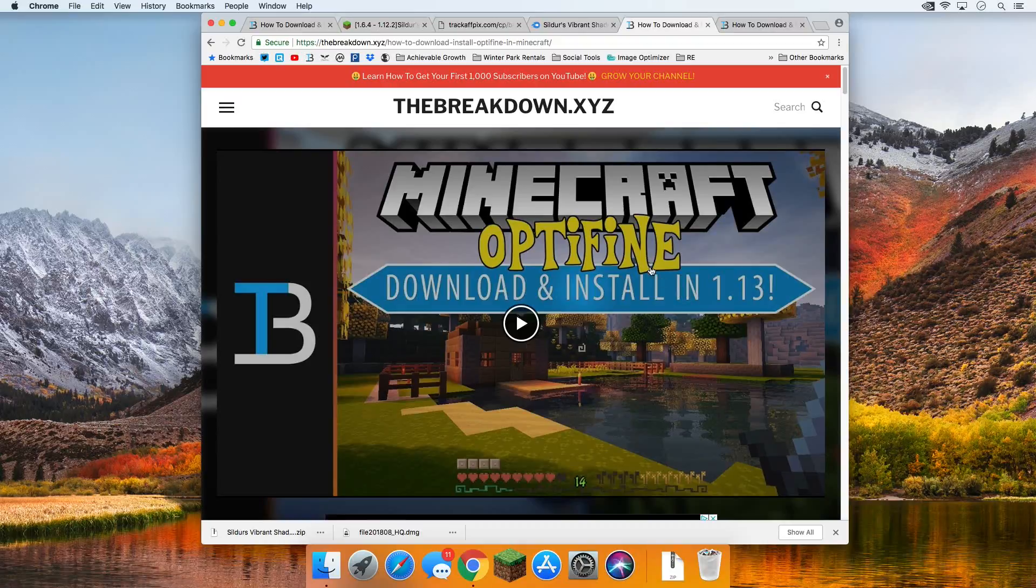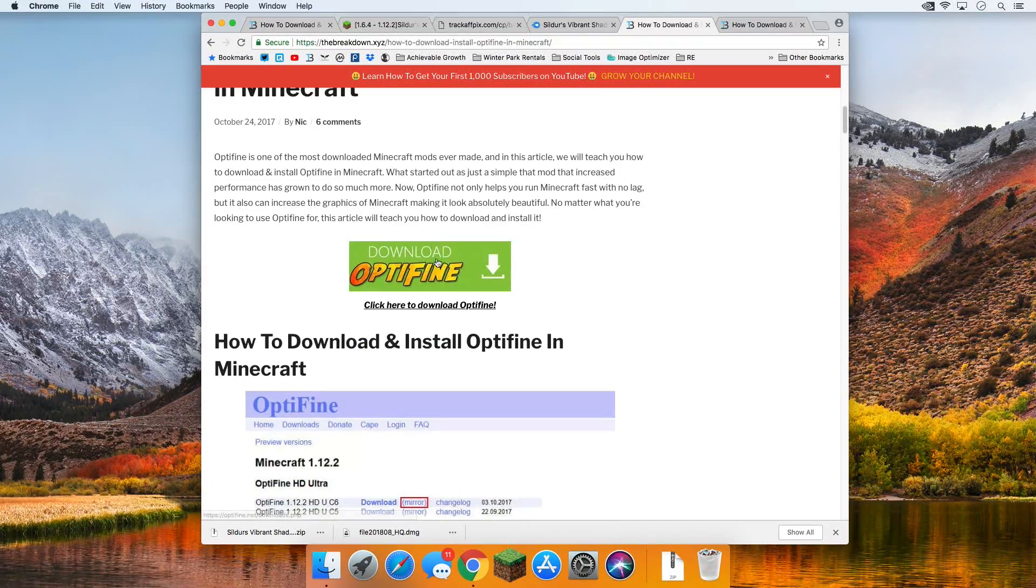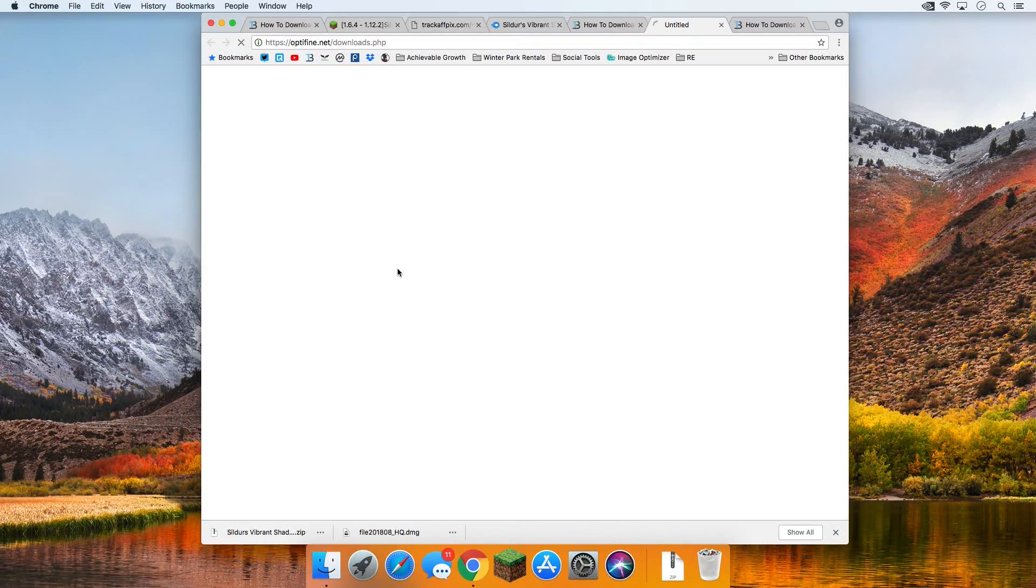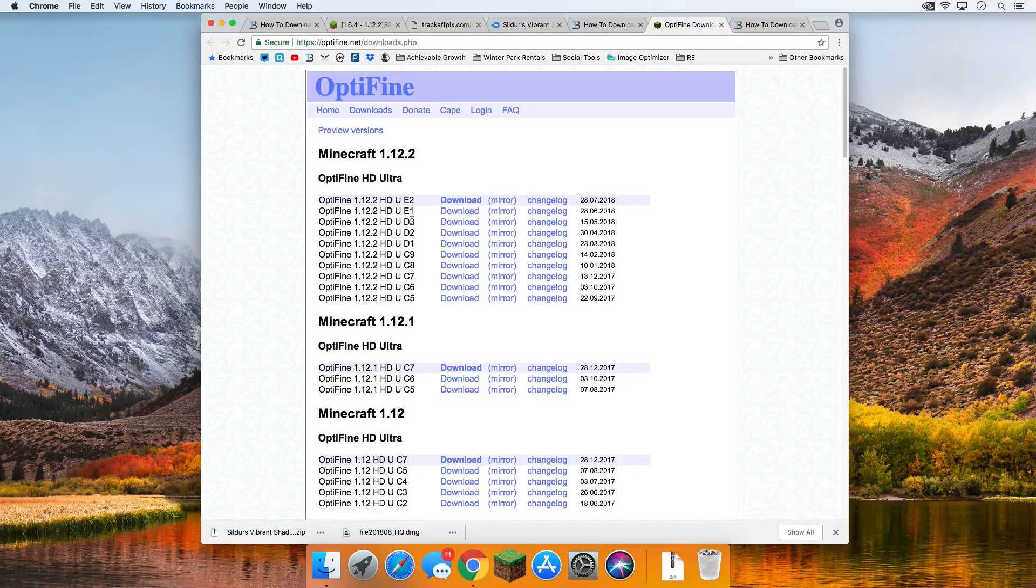So, to download Optifine, go to the third link down below. Scroll down. You see the big green download Optifine button. Click that. It takes us over to Optifine's official download page.